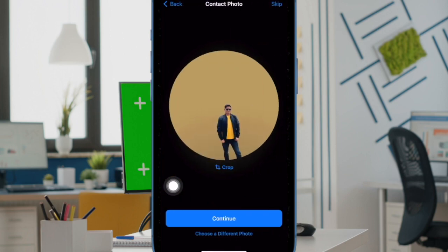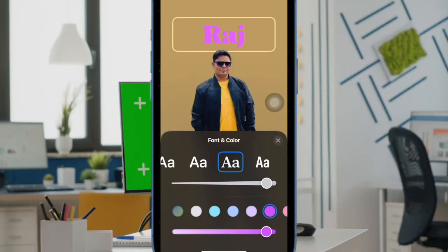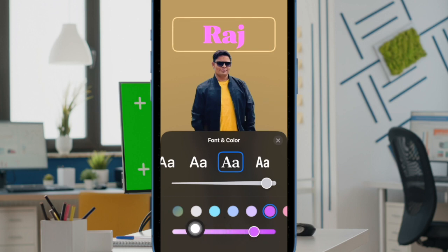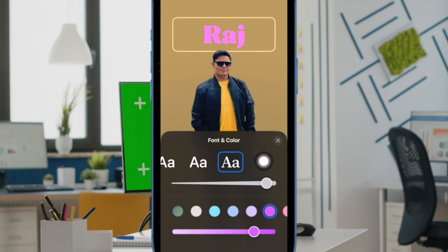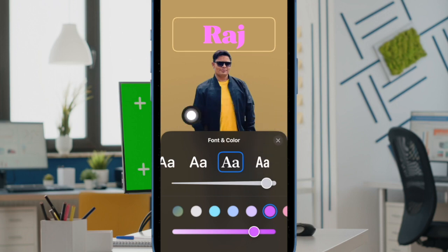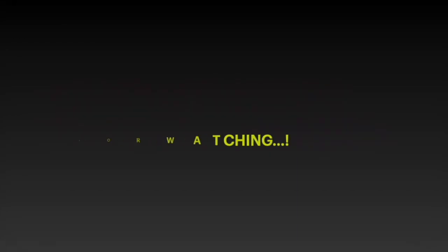And that's pretty much it. So that's how you can easily customize contact poster font and color on your iPhone. If you found this video helpful, do like and save it and I'll see you in the next video with more such handy tips and tricks. Till then stay safe and have a great time, bye bye.